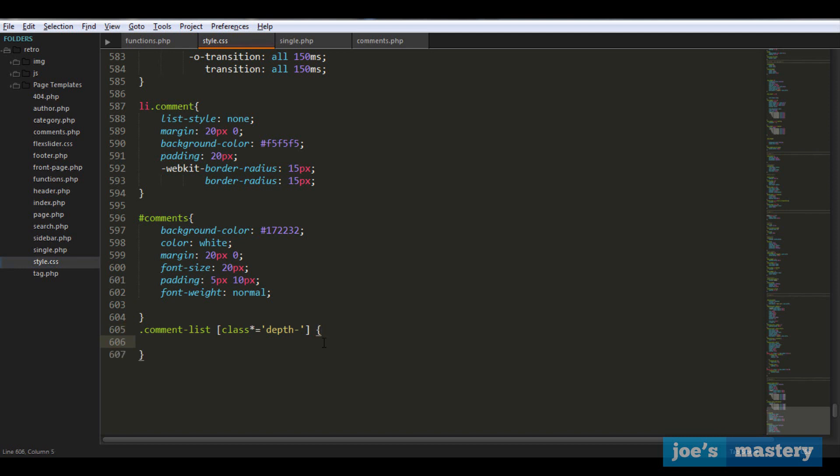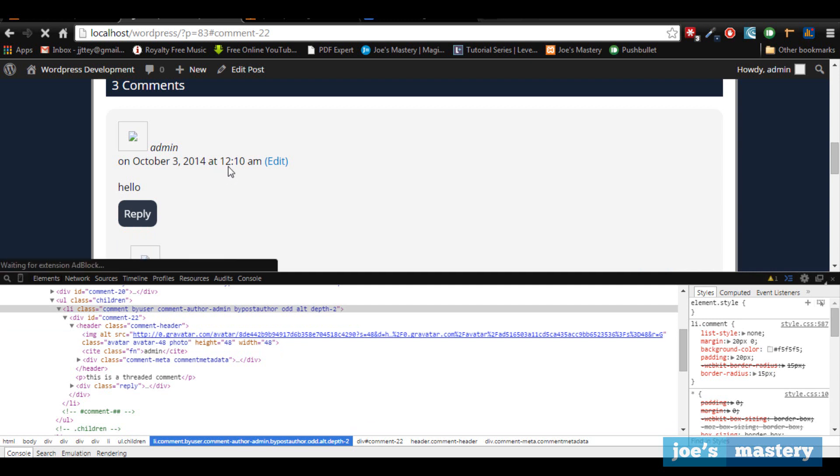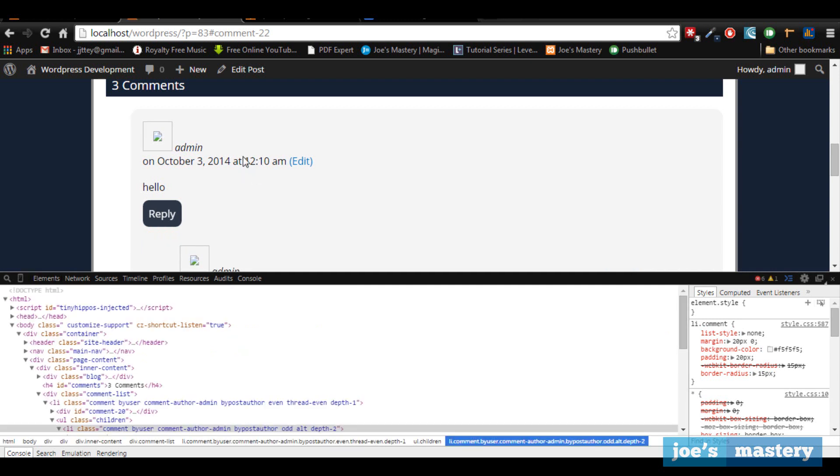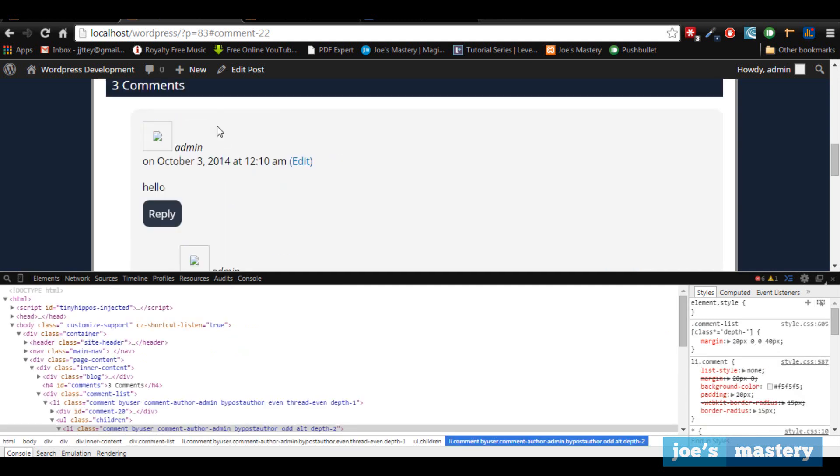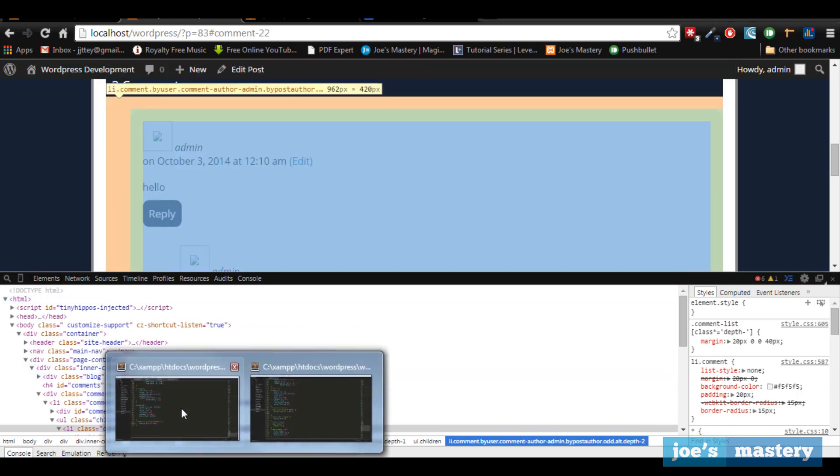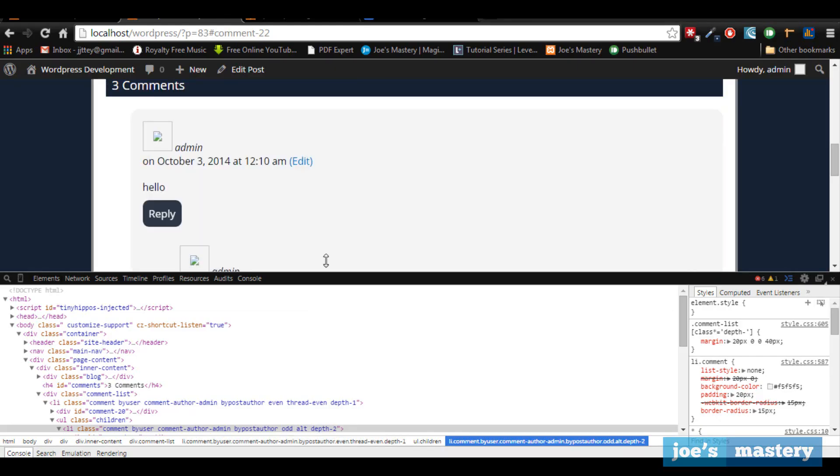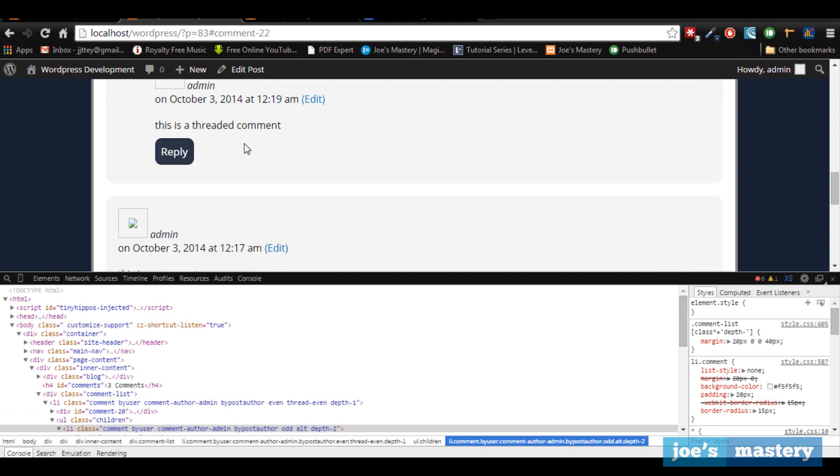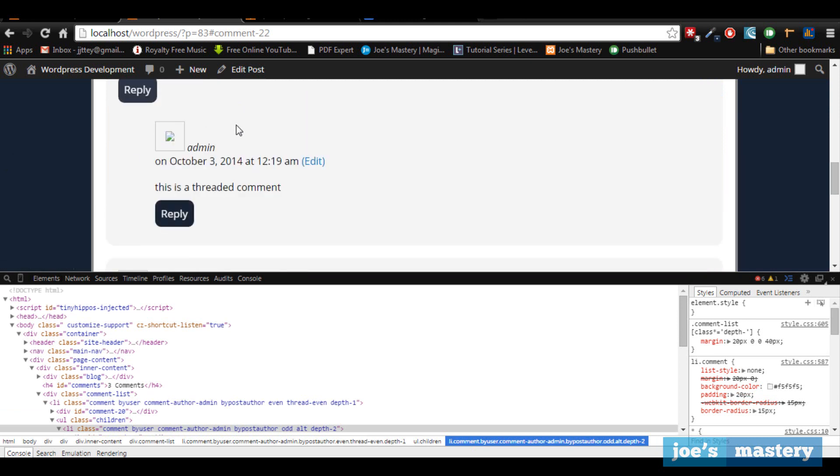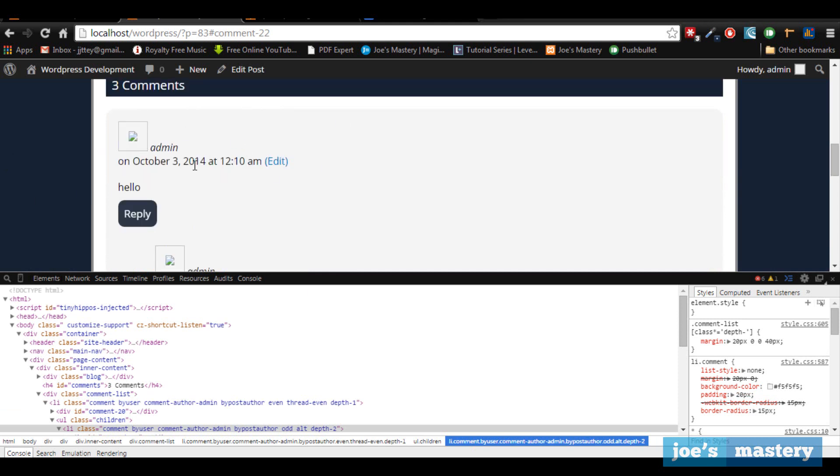Let's just go margin 20 pixels 0 0 and 40 pixels. Now if we look, there you can see it's much better. However, the depth of one we don't want that to move. So we can easily fix that by just going comment list depth 1 and we're just going to margin left 0. That'll stick back. Cool, so that's the threaded comment.